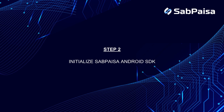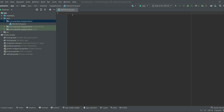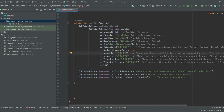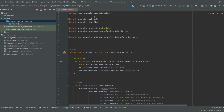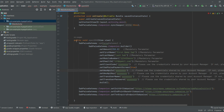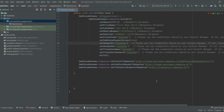Step 2: Initialize the Subpeza Android SDK. Open the MainActivity.java file and replace the code which is provided in the document. Based on your requirement, change the initial URL and PointBaseURL.